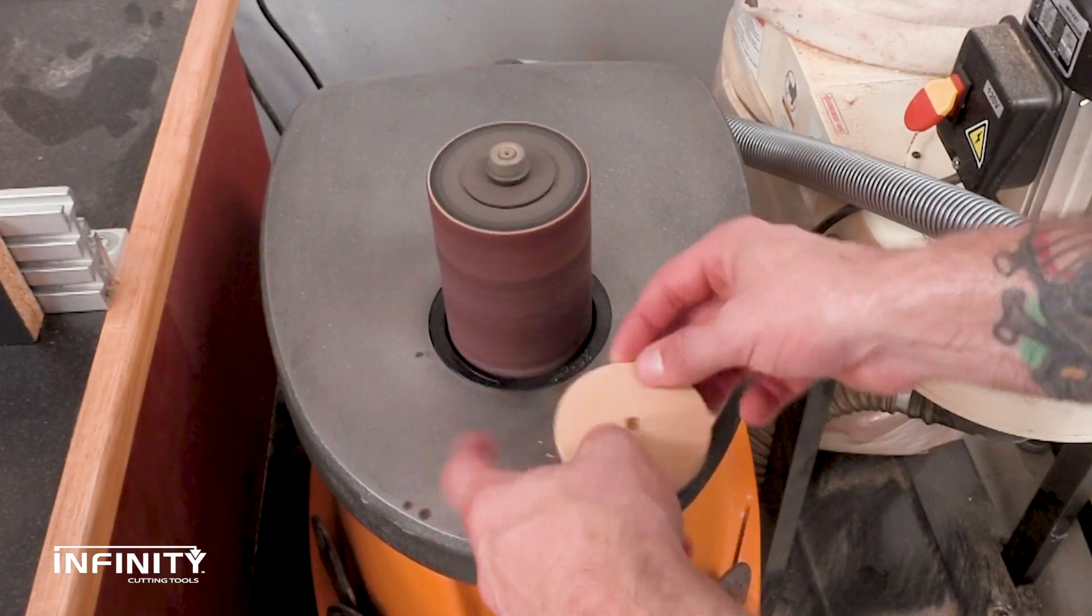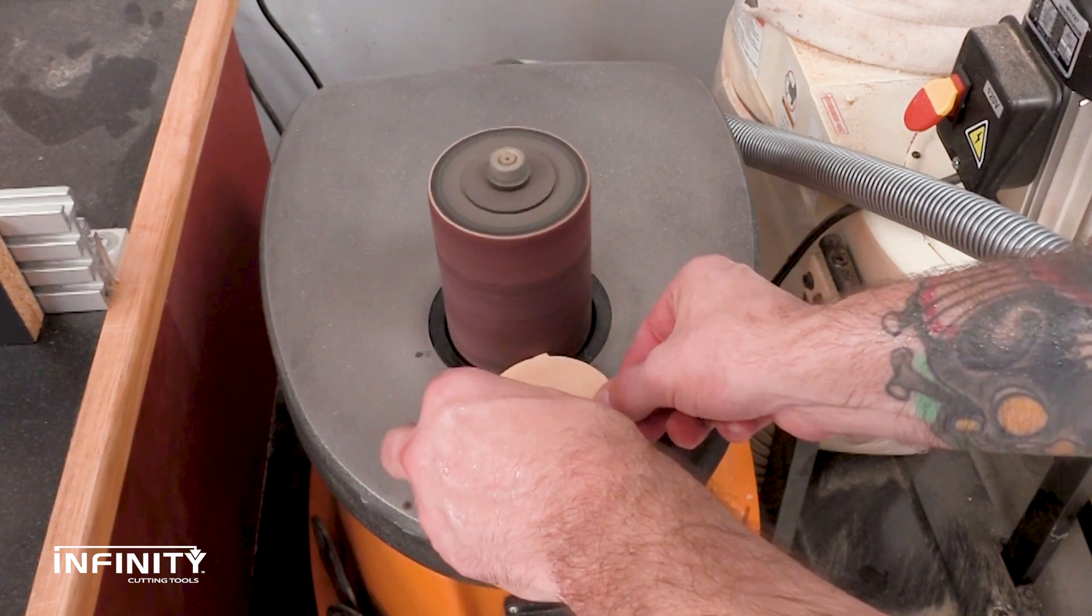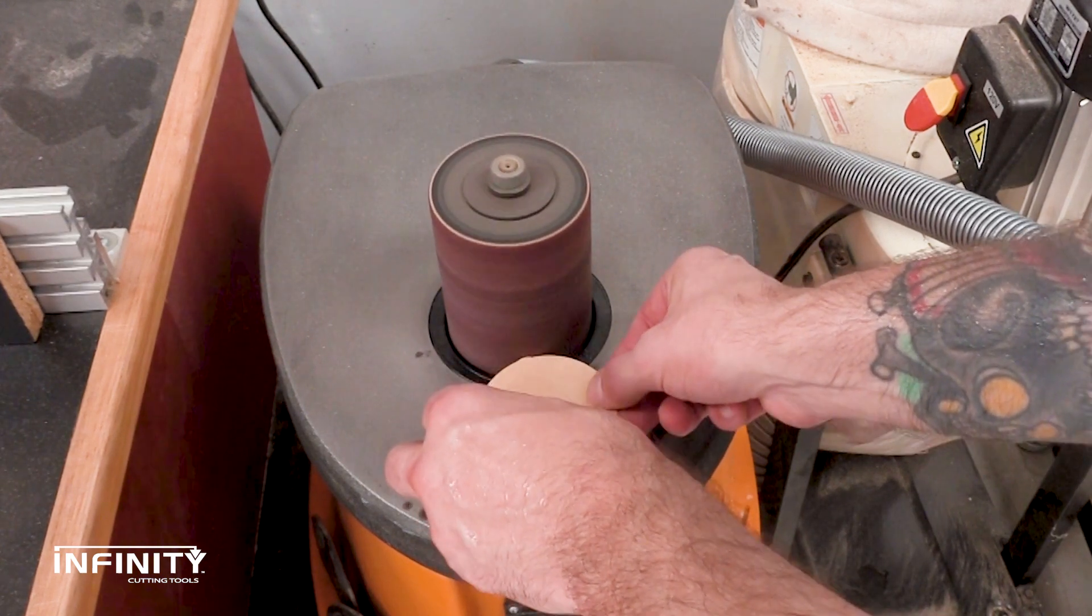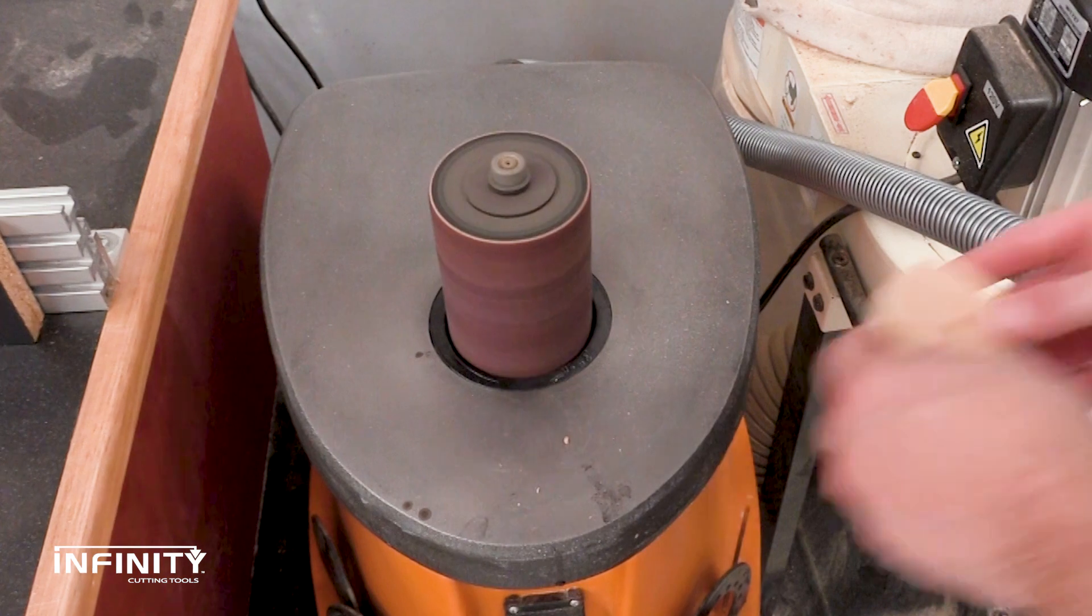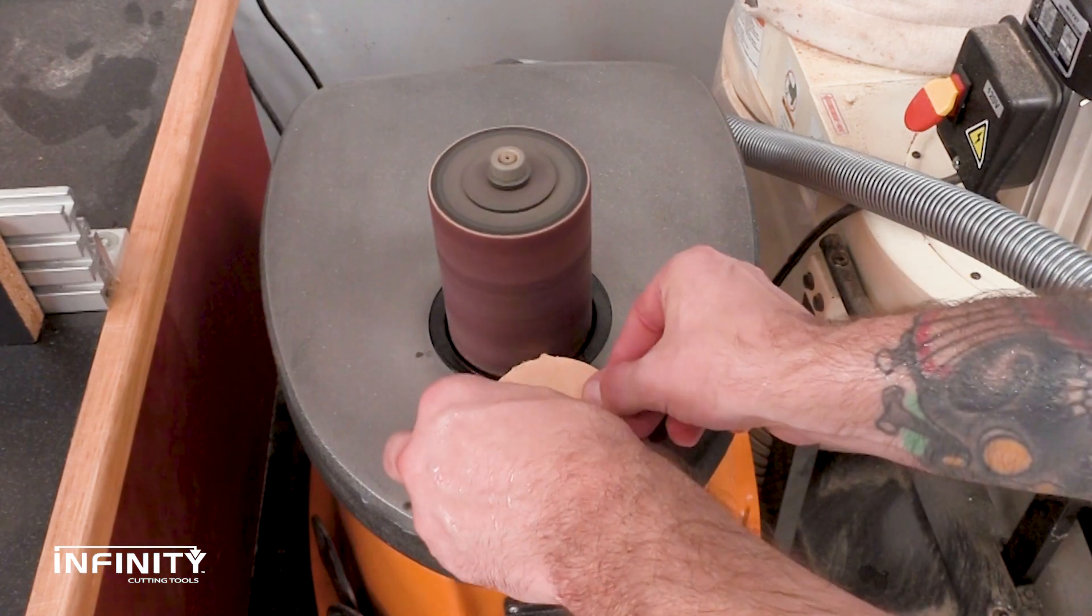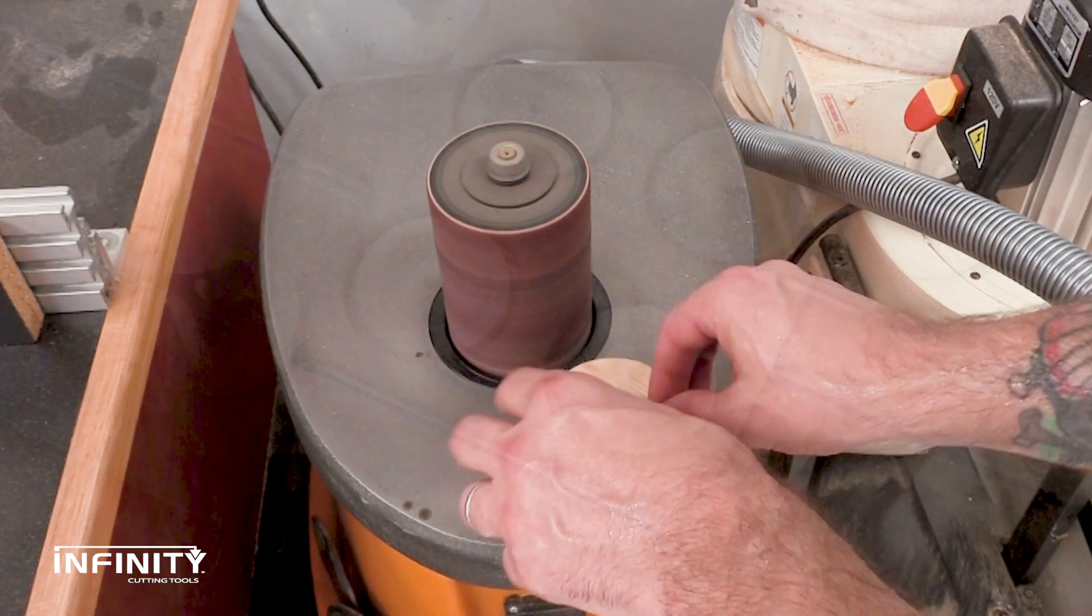Next, I sand any rough edges left by the tabs, but this isn't absolutely necessary. The clamps are purely utilitarian and don't need to be perfect. Remember, it's easy to make more.